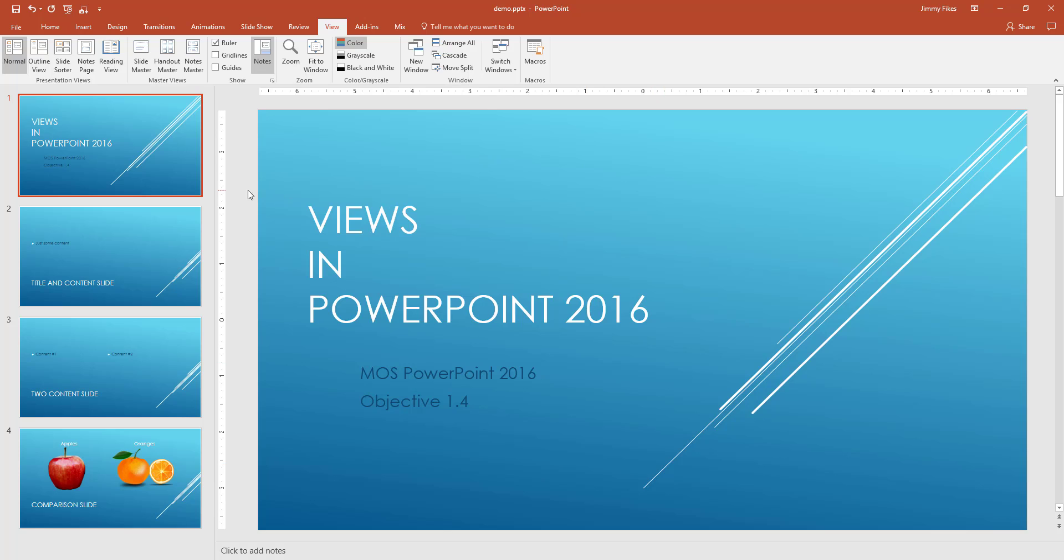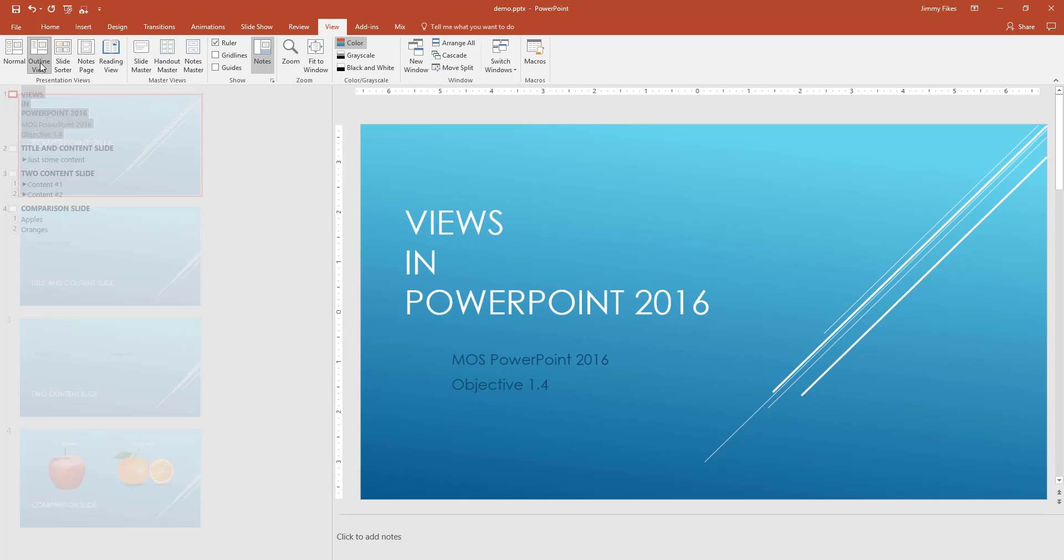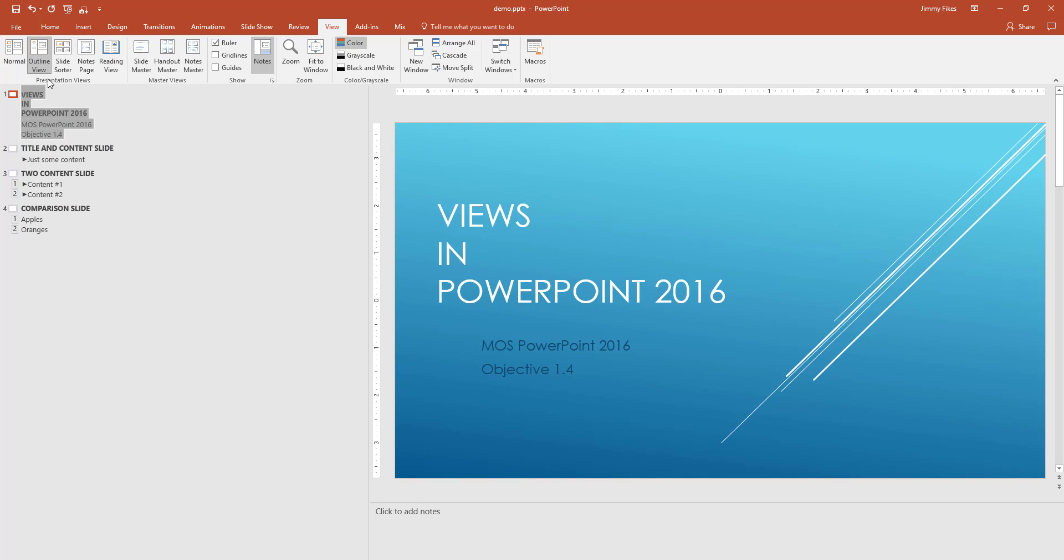So that's the normal view. Now another view would perhaps be this outline view. In an outline view, it simply shows you the text that's found inside each of the different views, but it does not show you any of the objects, graphics, or anything like this.